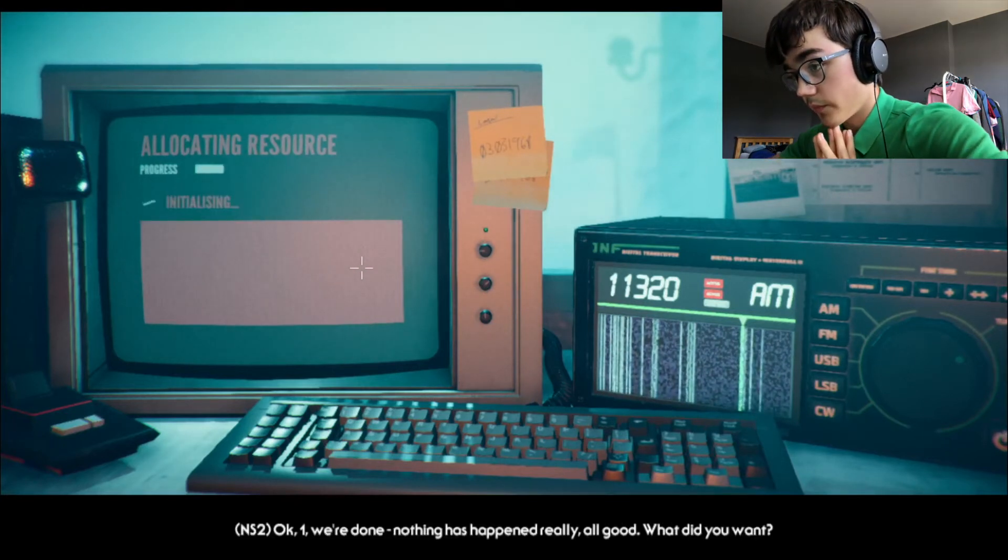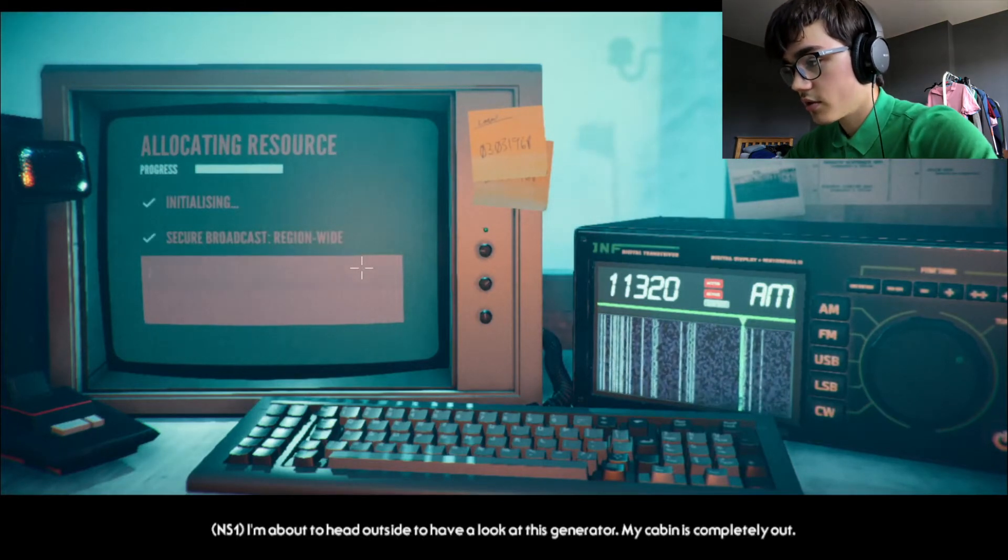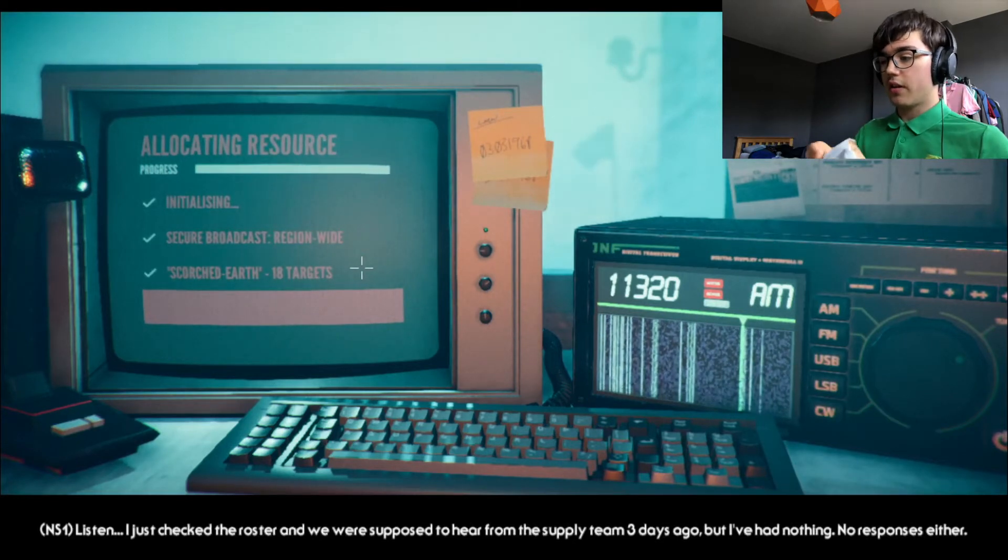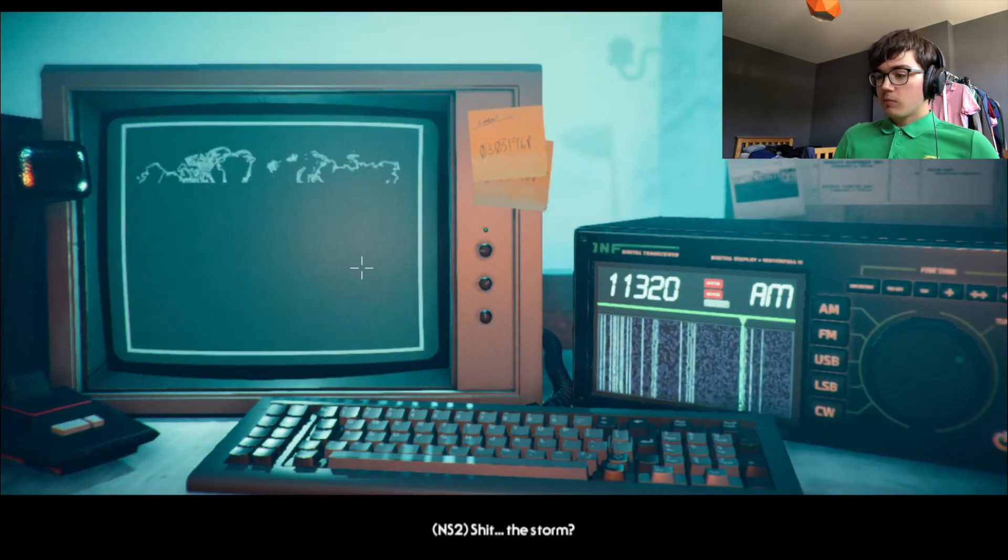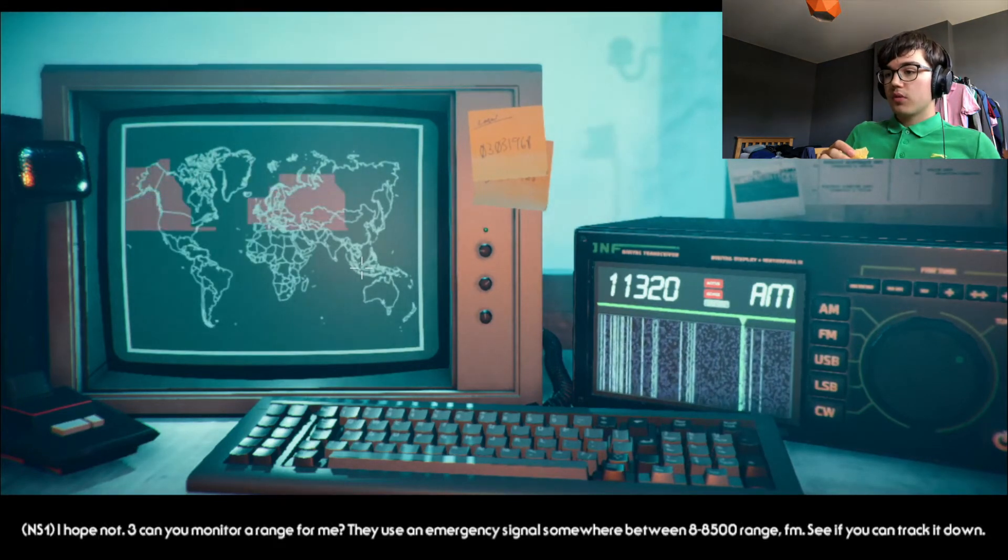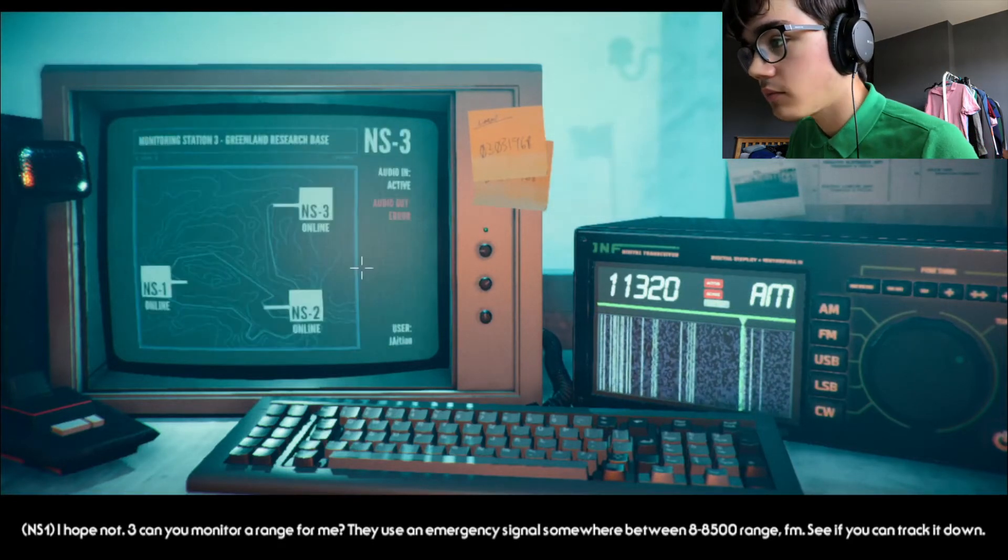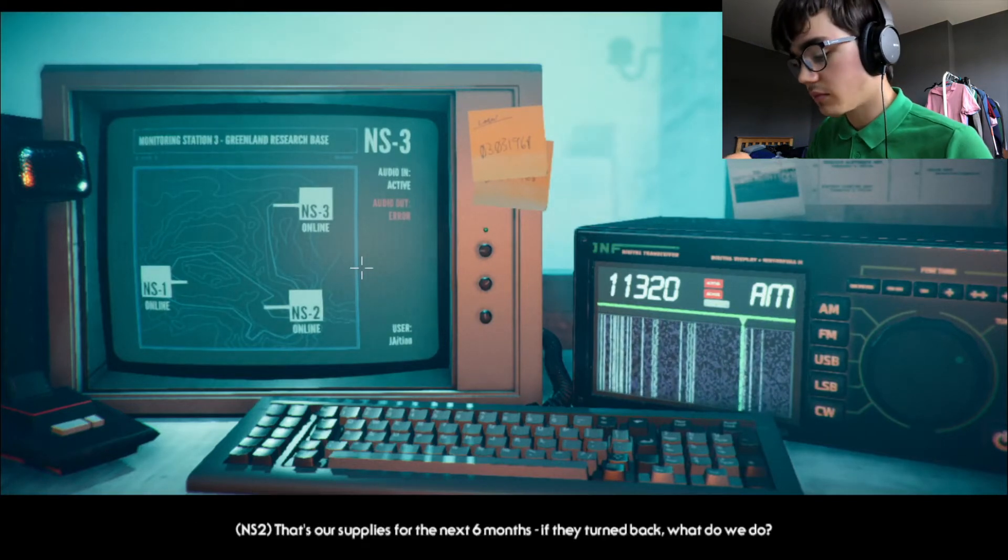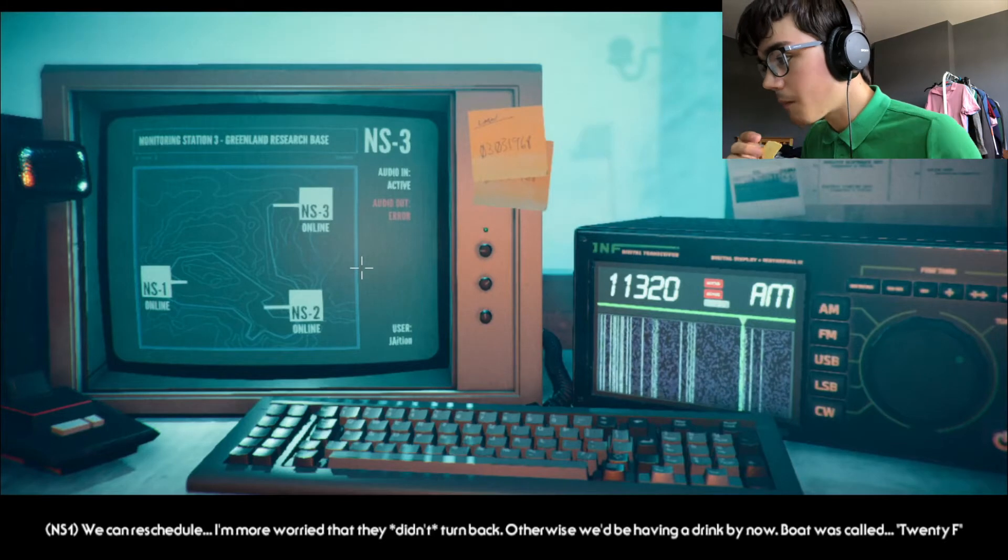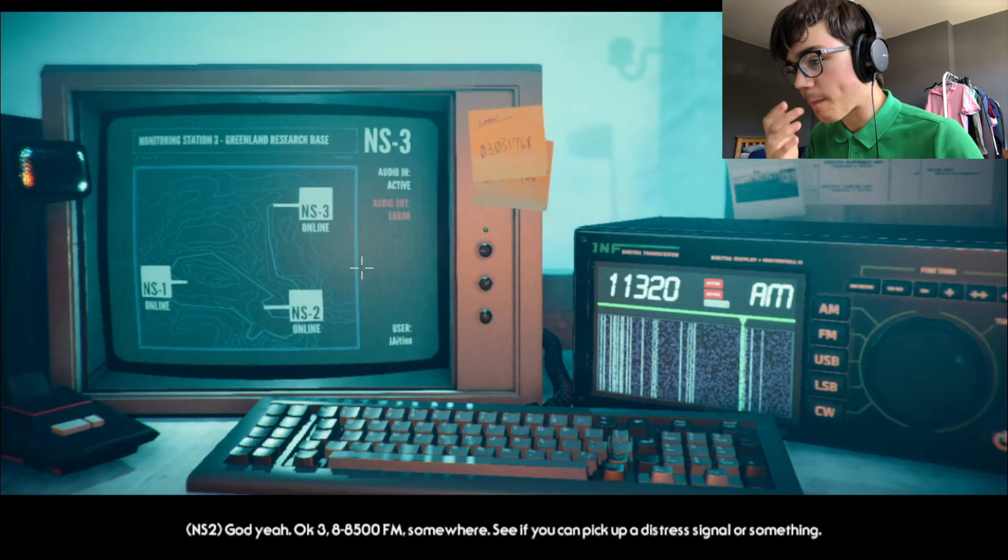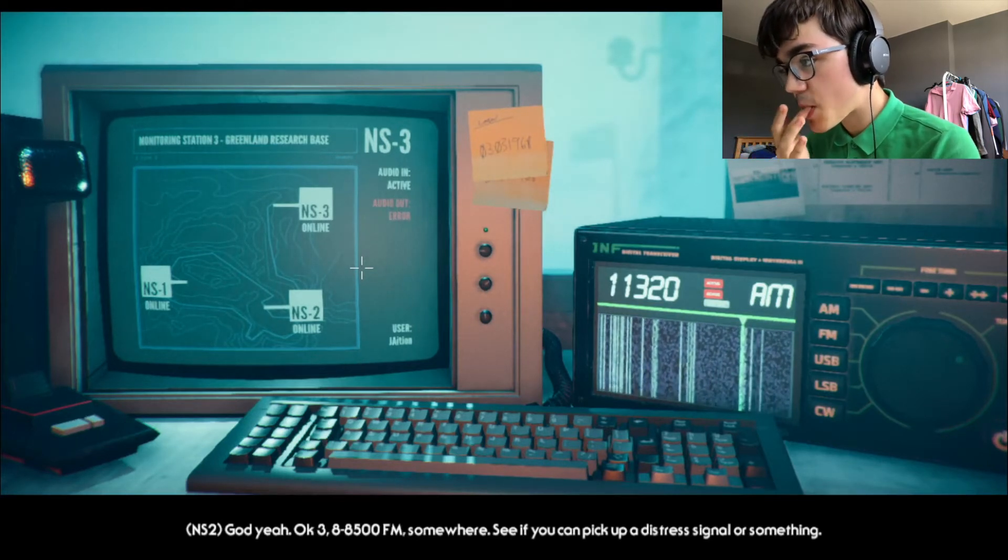What did you want? I'm about to head outside to look at this generator. My cabin. Oh my god. He's going to die. I just checked the roster. We were supposed to hear from the supply chain three days ago. But I've had nothing. No responses either. The source. Oh my god. I hope not. Three. Can you monitor a range for me? The boat was called 20F. Eight and a half thousand FM somewhere. See if you can pick up a distress signal or something.